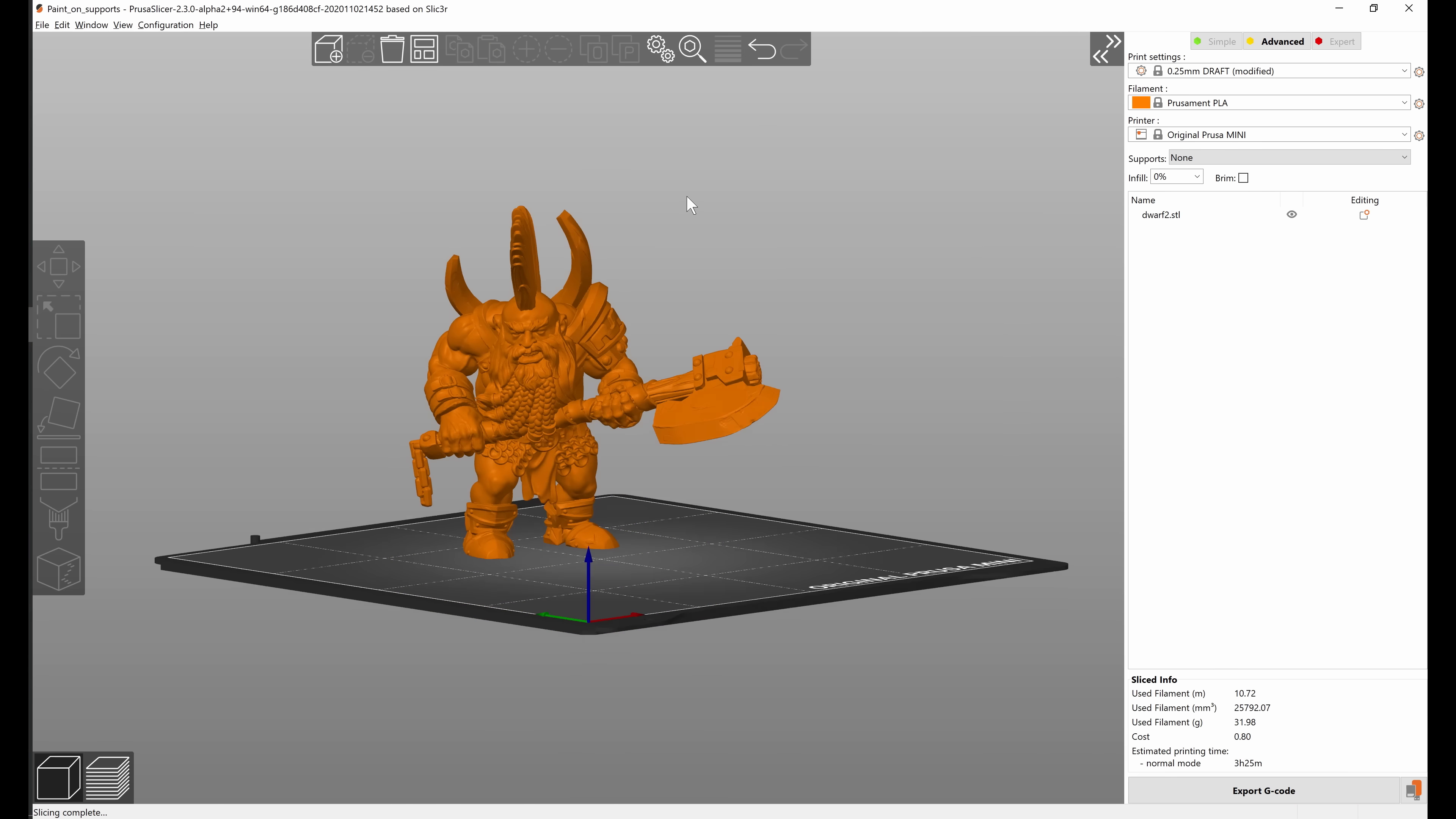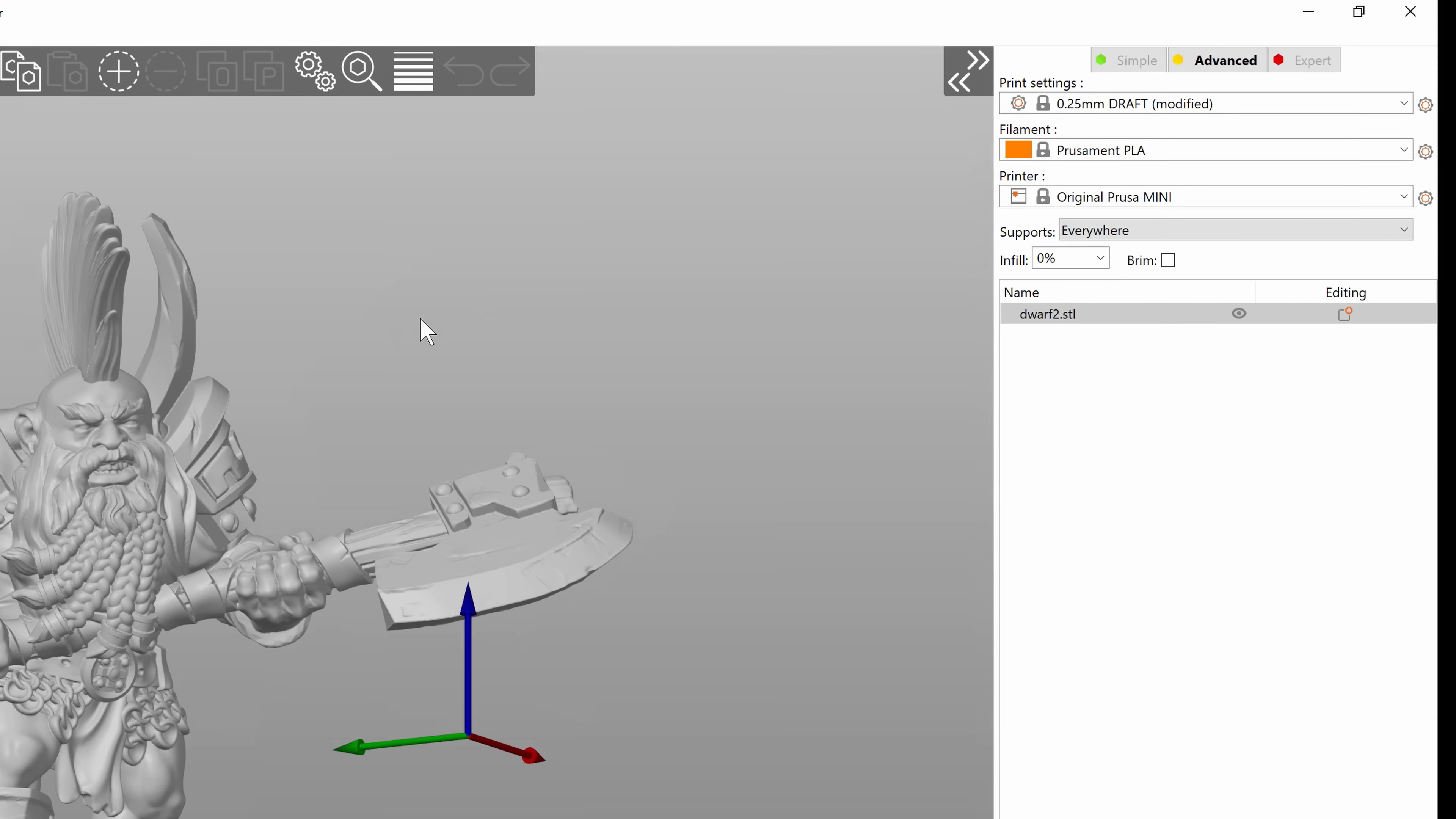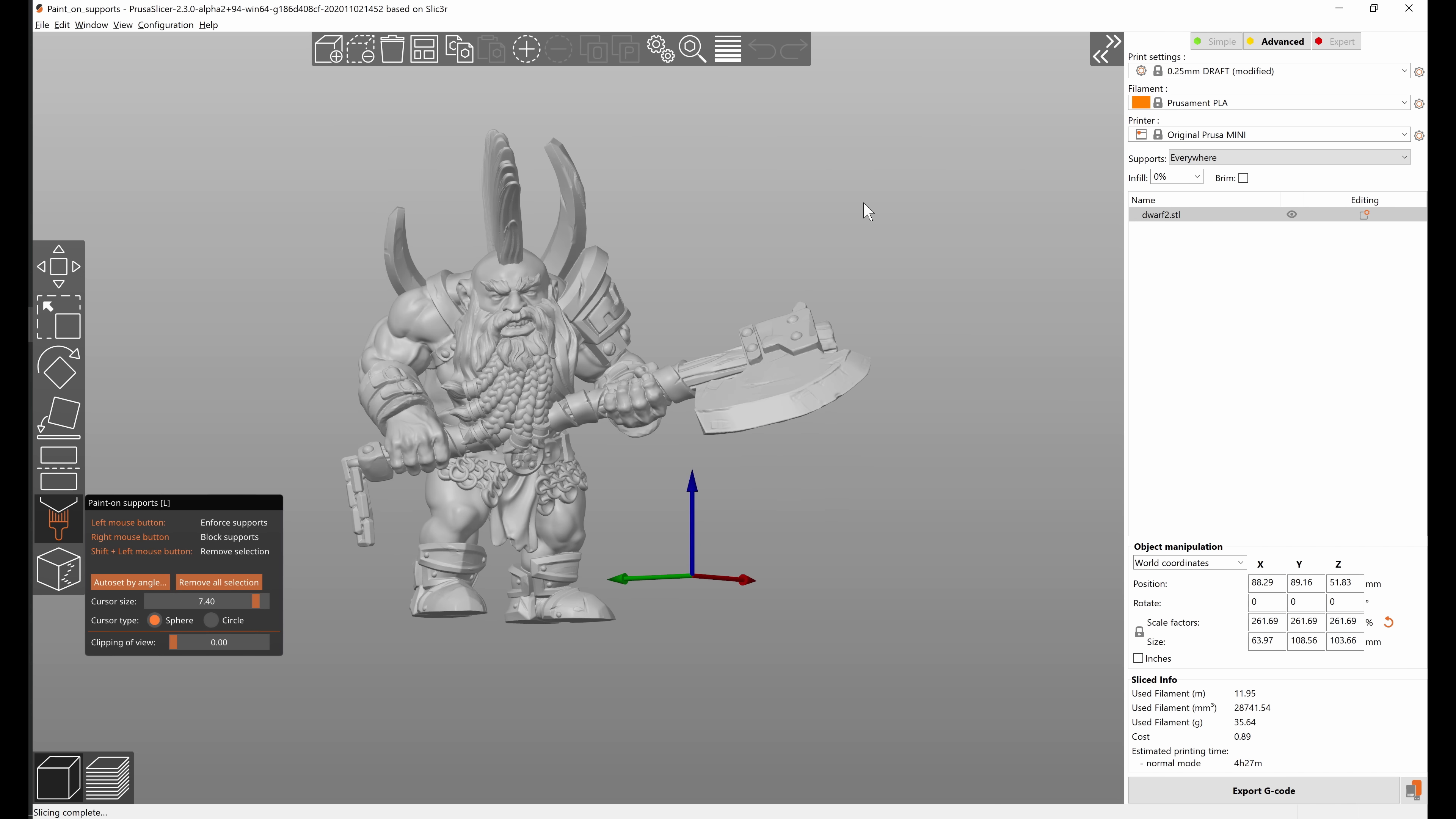You can also use the paint on supports in combination with the automatically generated supports. So in this case we are going to set supports to everywhere but we are going to set the overhang threshold really low so that only the critical overhangs are supported by the automatic supports.